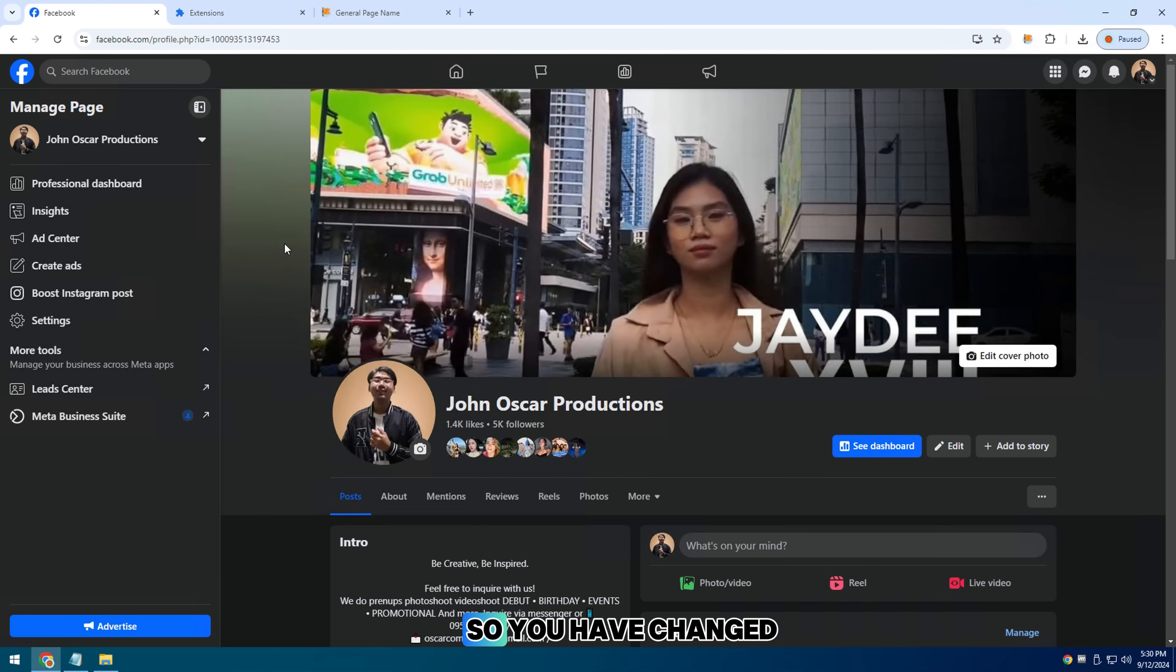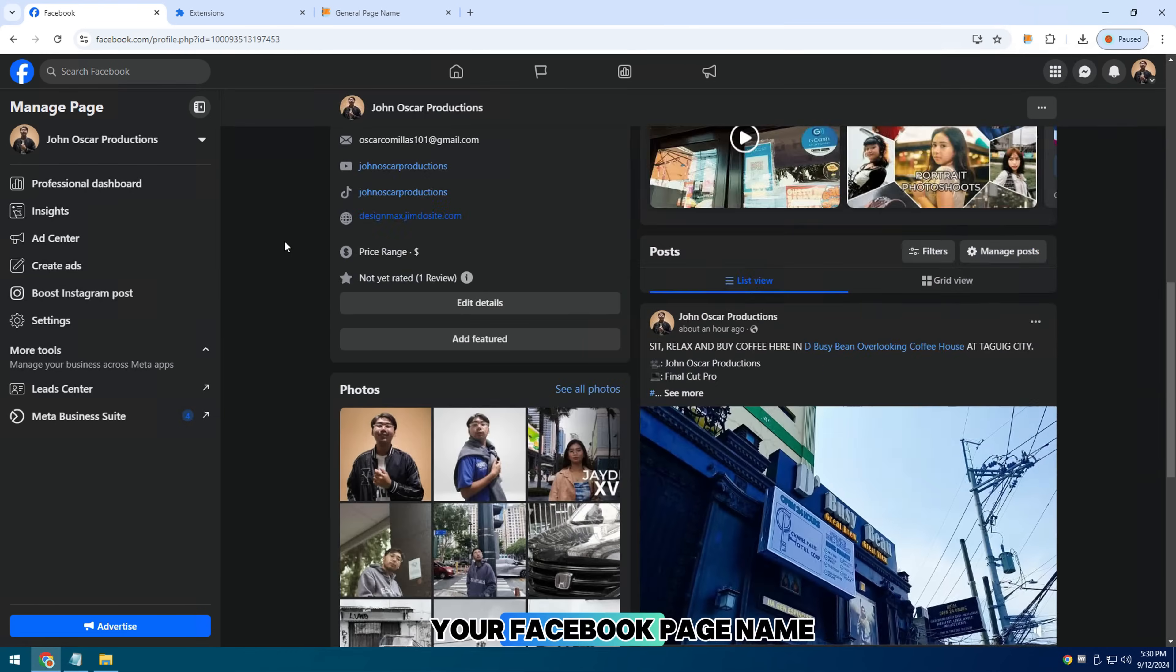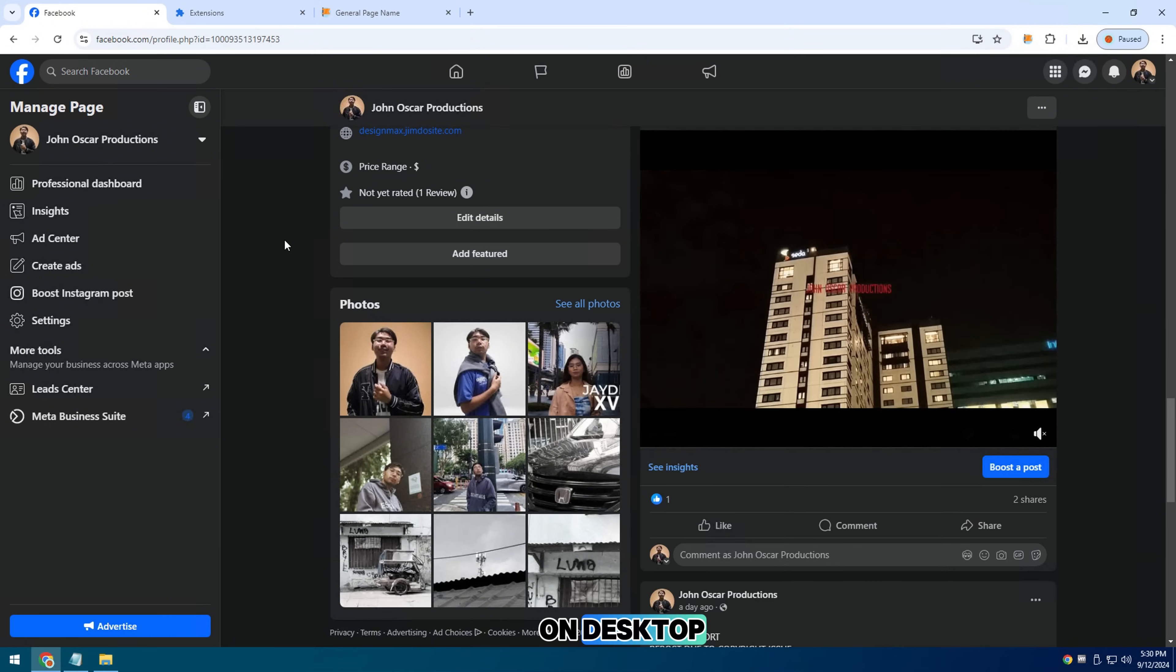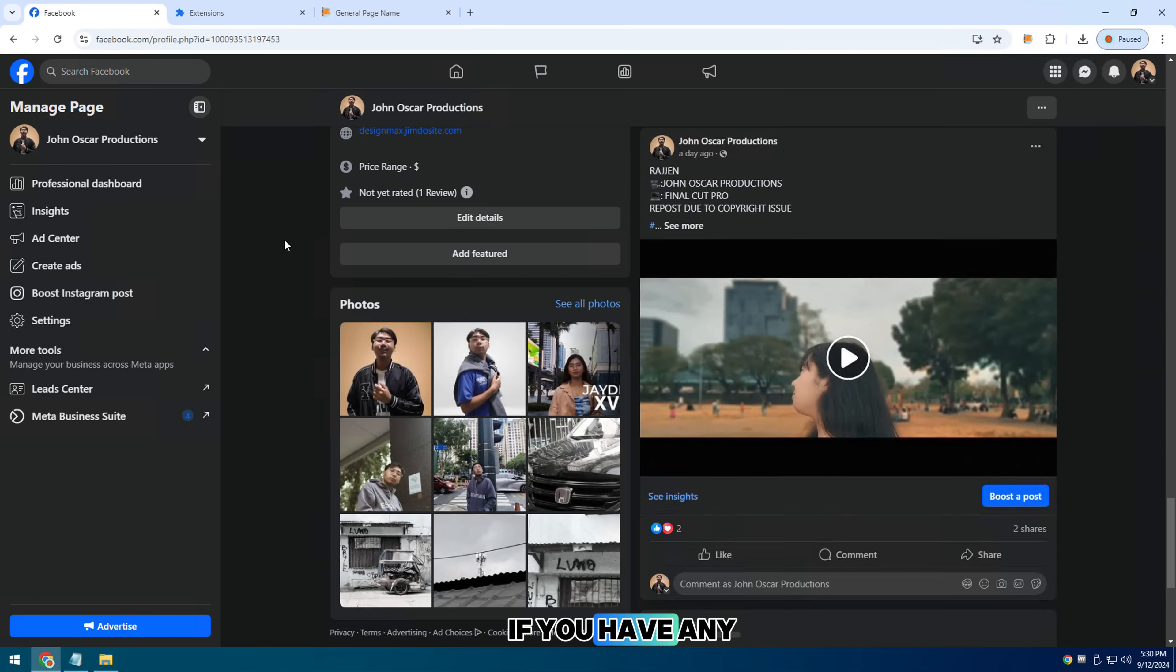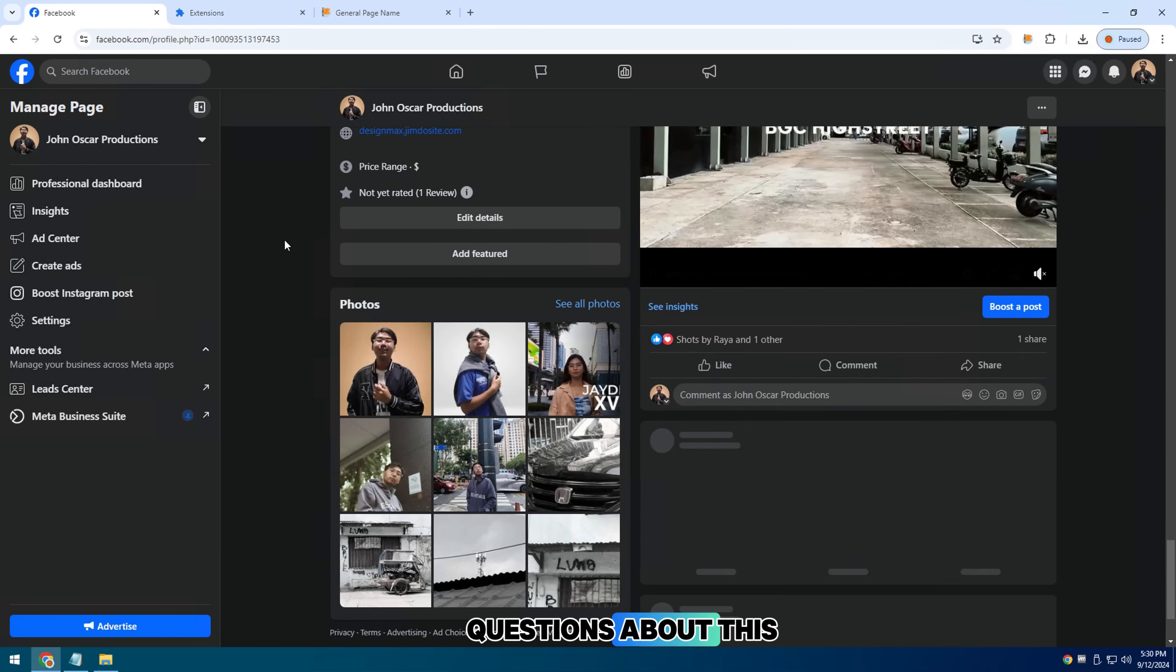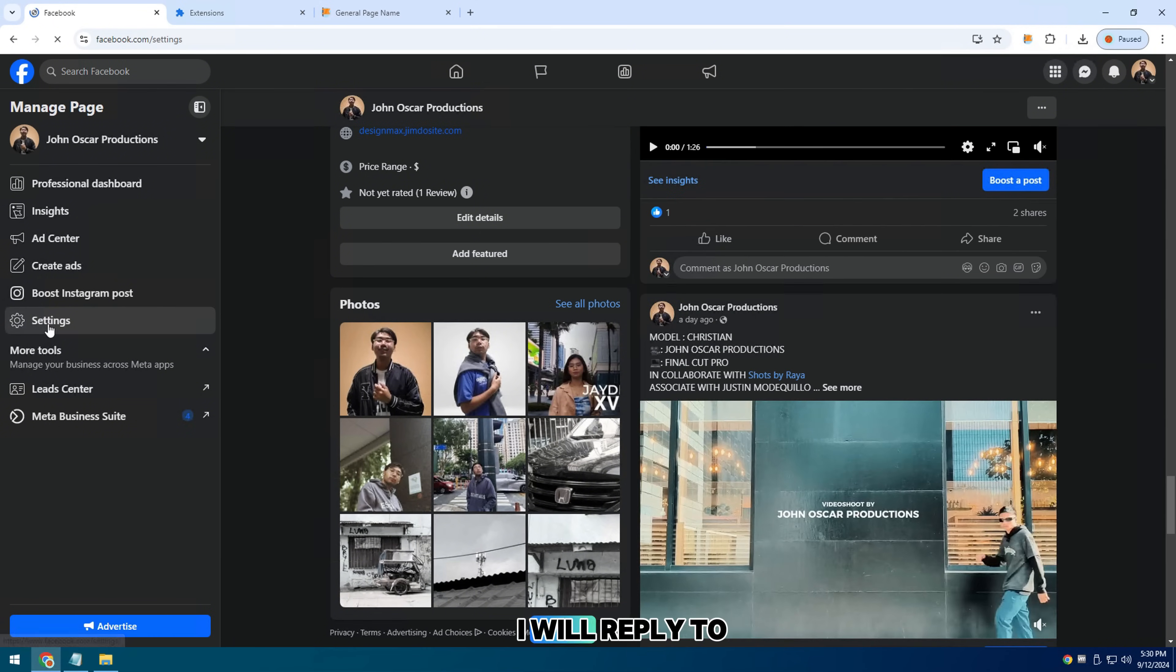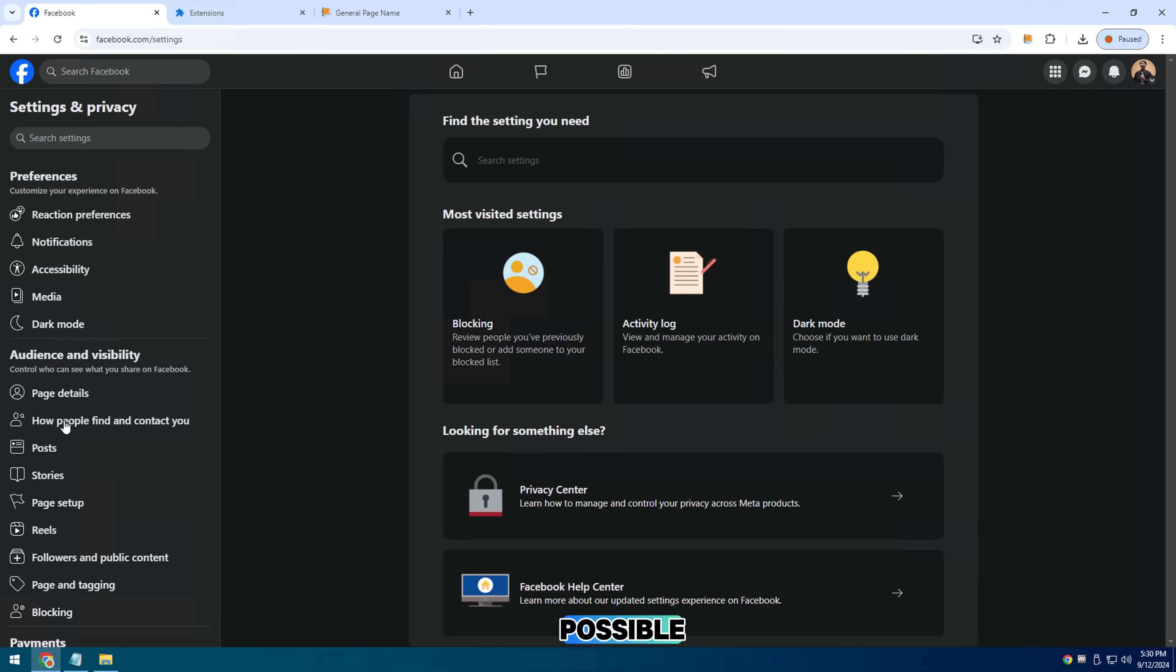So you have changed your Facebook page name on desktop. If you have any questions about this, leave a comment below. I will reply to you as soon as possible.